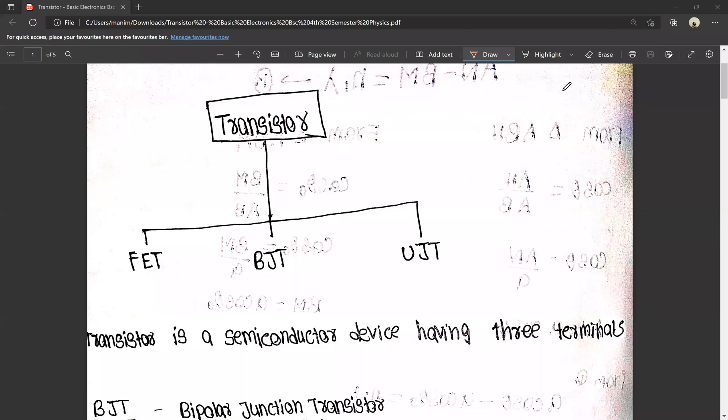Hello friends, this is Manesh Prince. In this video, we are going to complete the transistors. We are going to talk about basic electronics in physics.